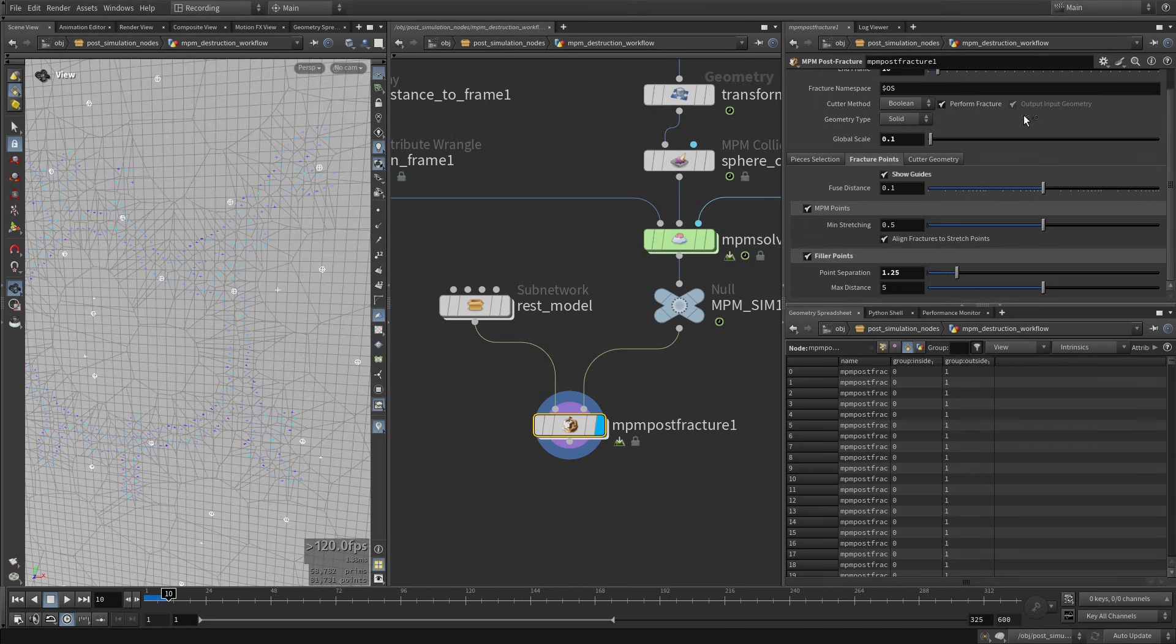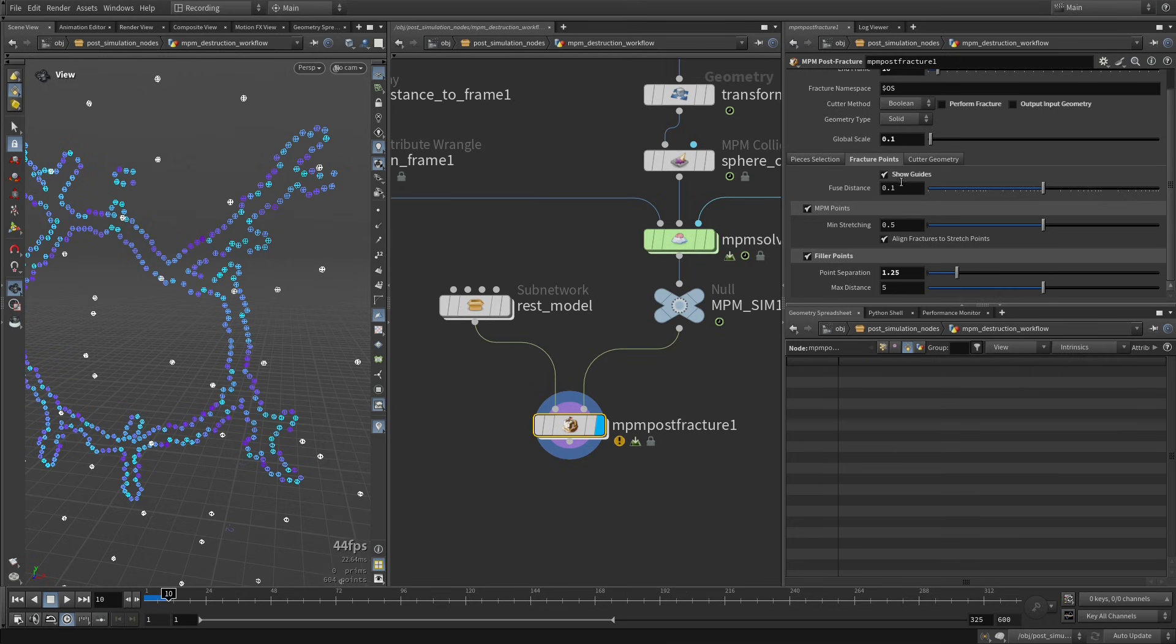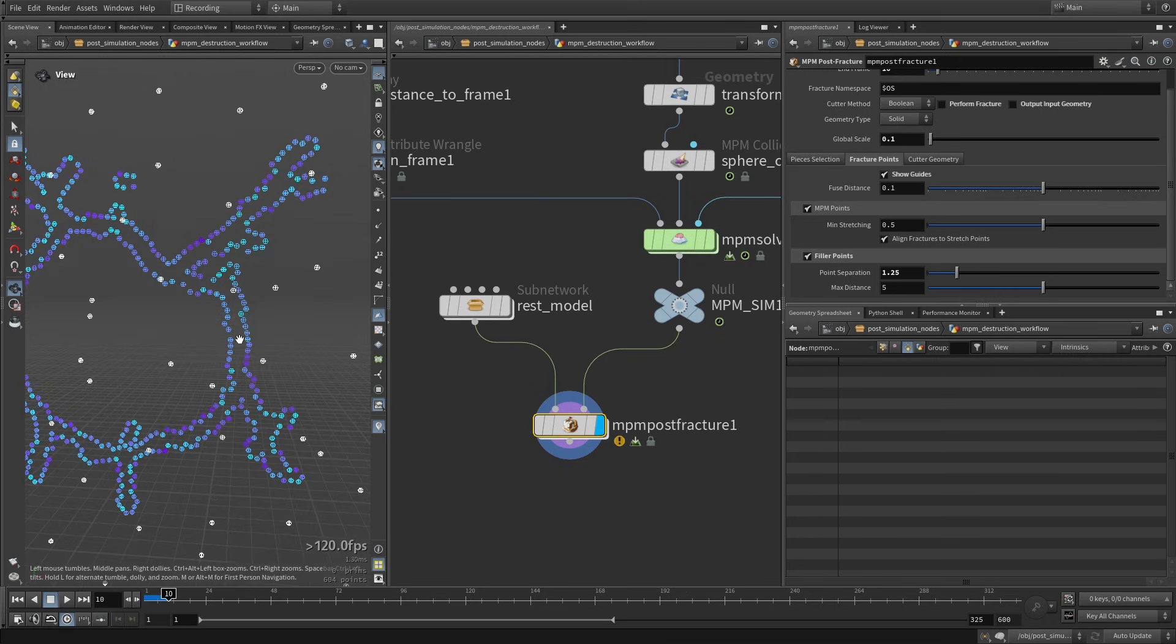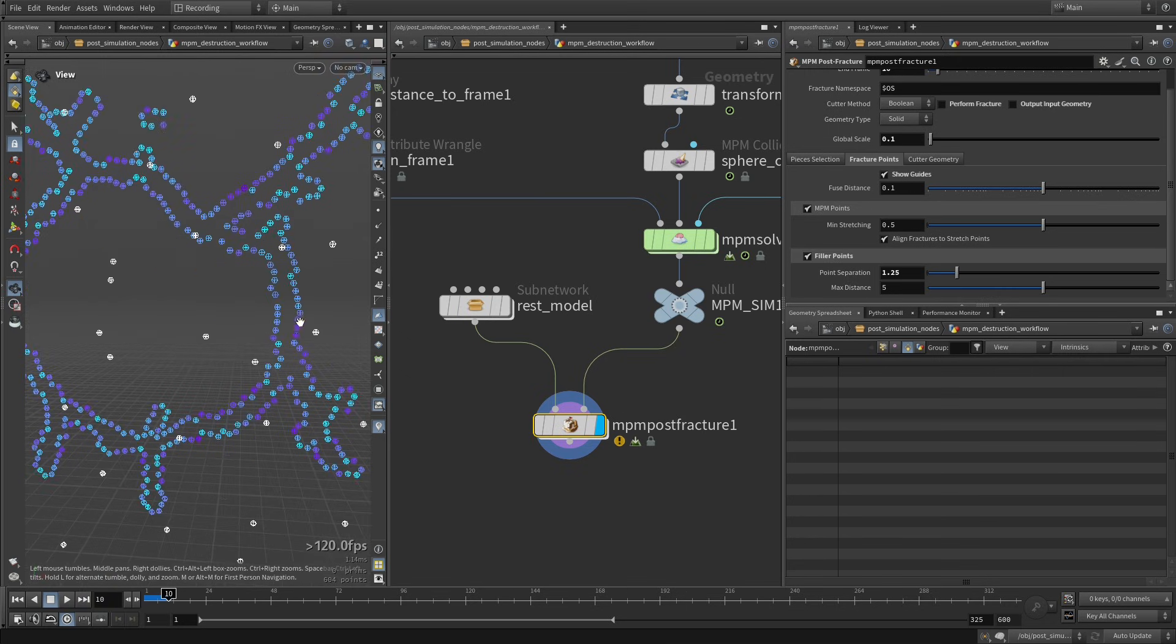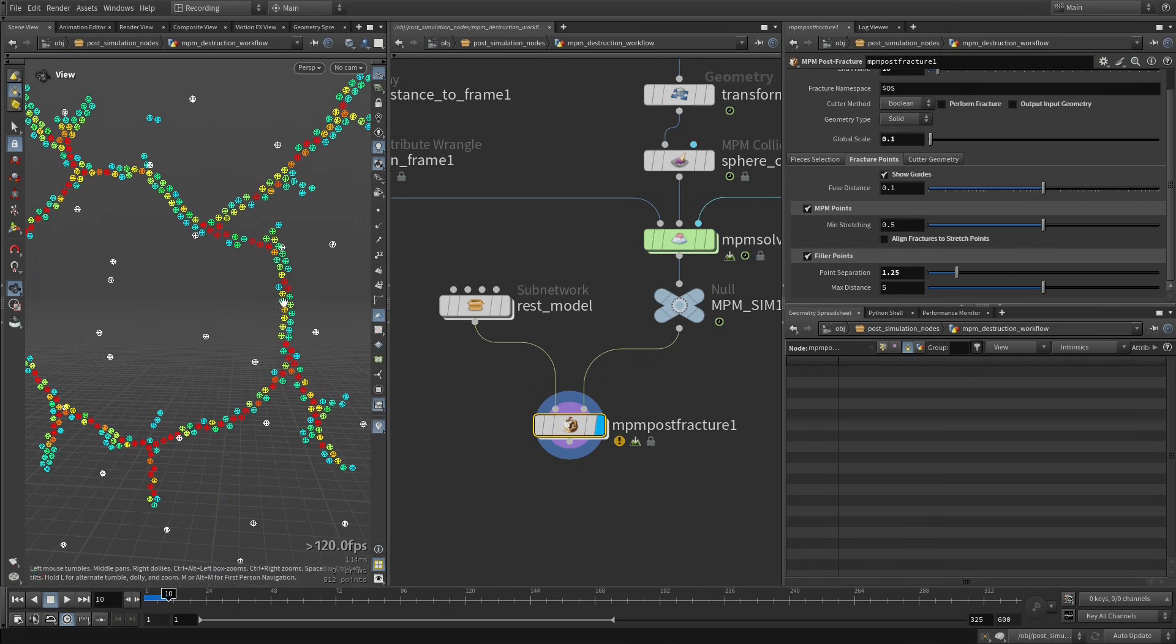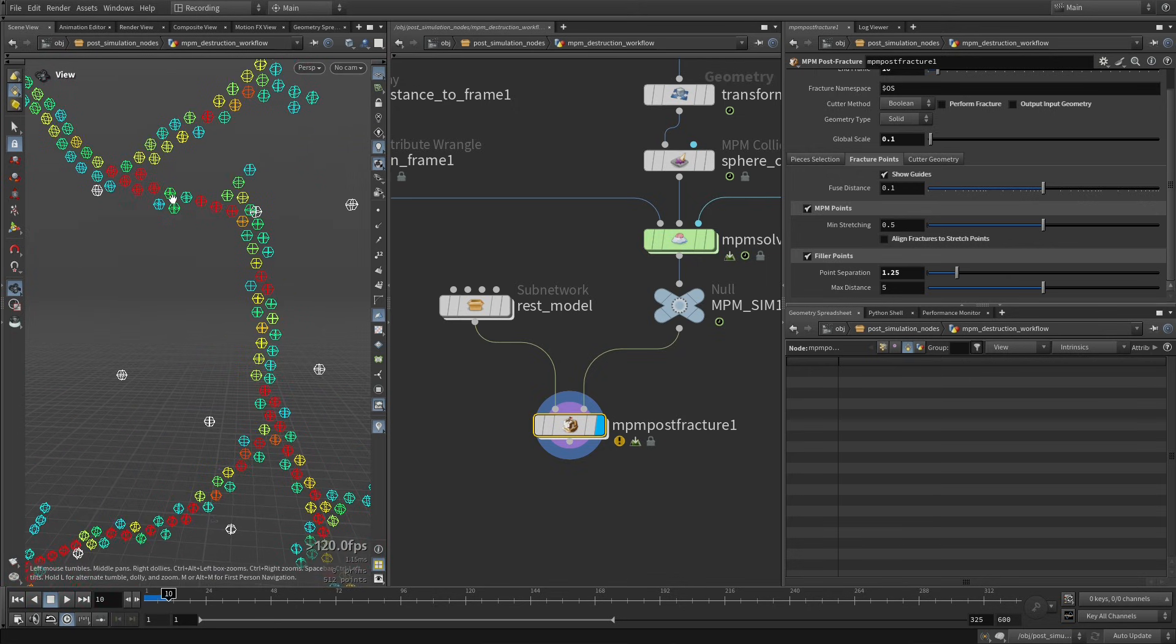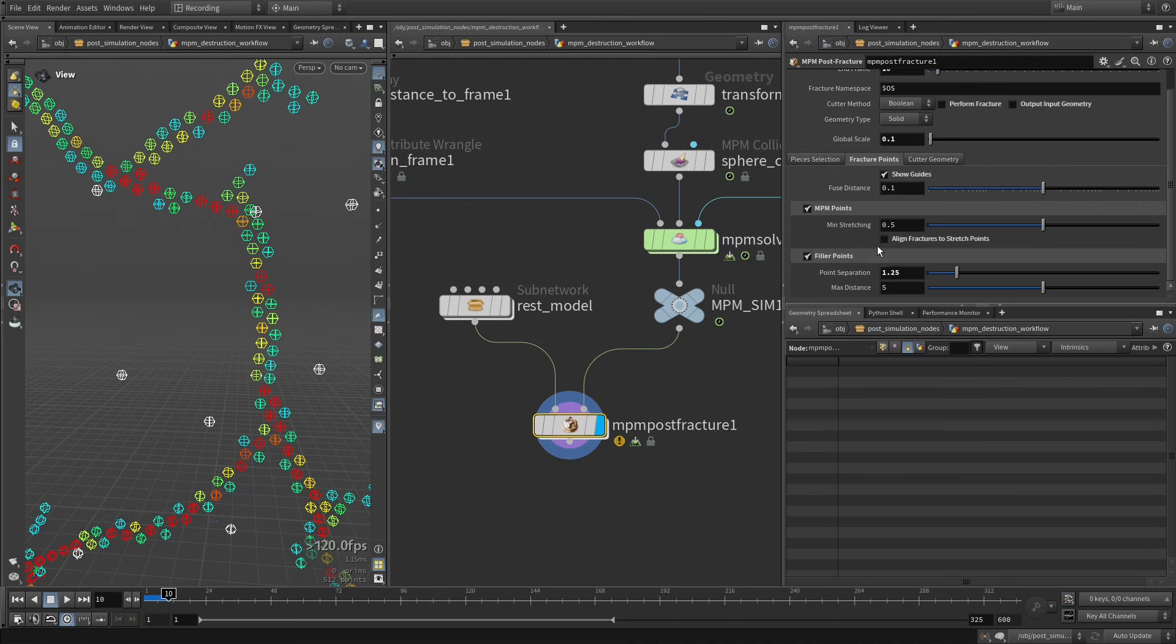And here we can just have a better view at this toggle that I was mentioning before. So if you fracture with the points that have this high stretch value, this GP attribute, you're going to get rid of the crack, because this is exactly where you want the crack to appear. So for that reason, in this case it's really important to check this align fracture to stretch pieces, such that these are not the center of your fracture pieces, but these pieces that are around the crack are becoming the center.